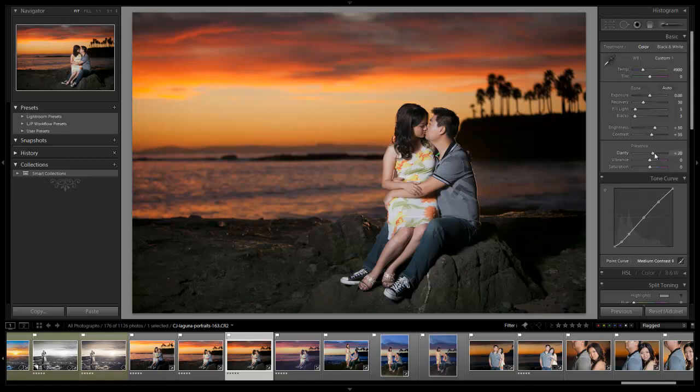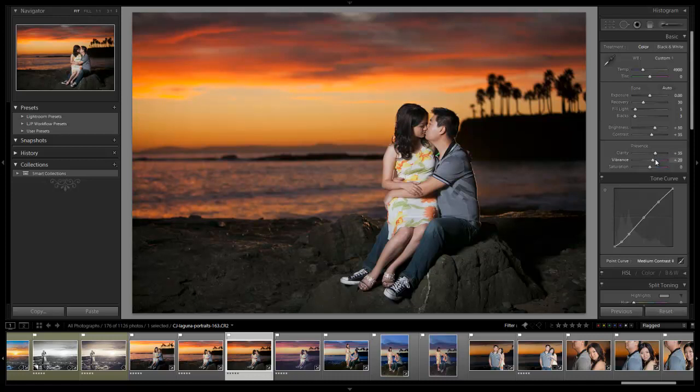Now we're going to hit our clarity. I'm going to take clarity up to 35. We're going to take vibrance up, let's go up to about 20 just to make it really nice and poppy, and I'm going to leave saturation where it's at. So we're done with our basics.